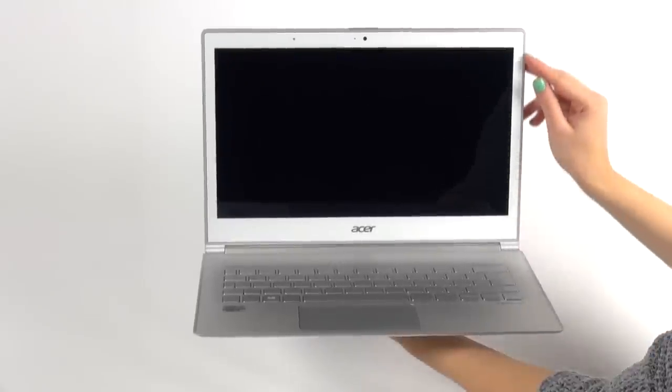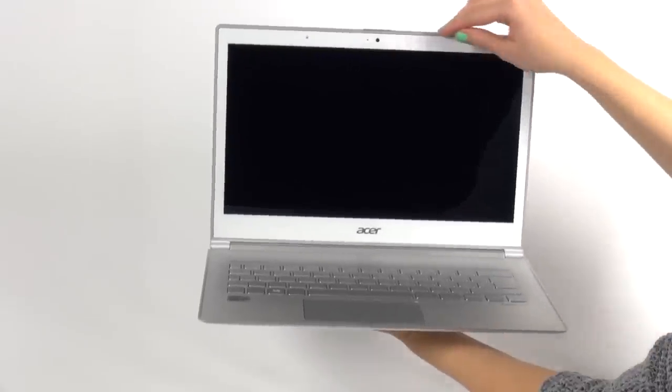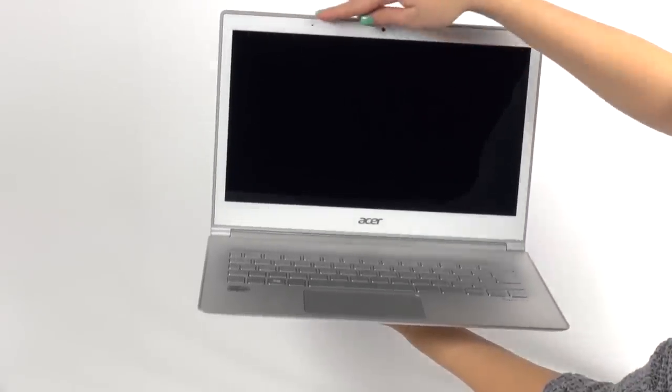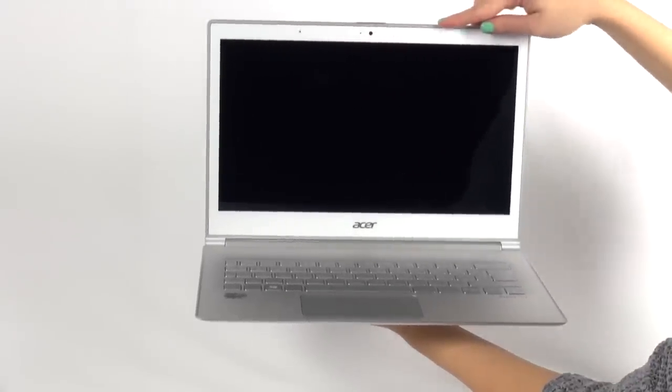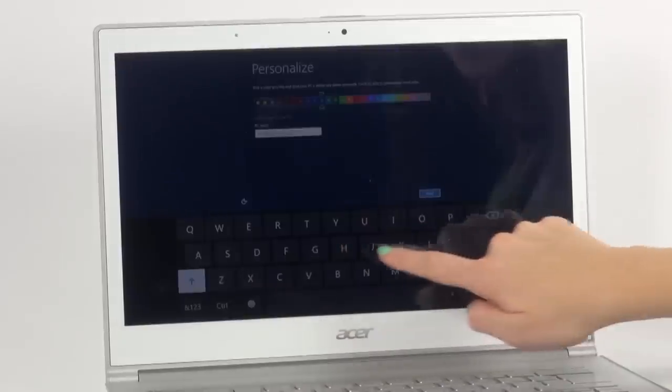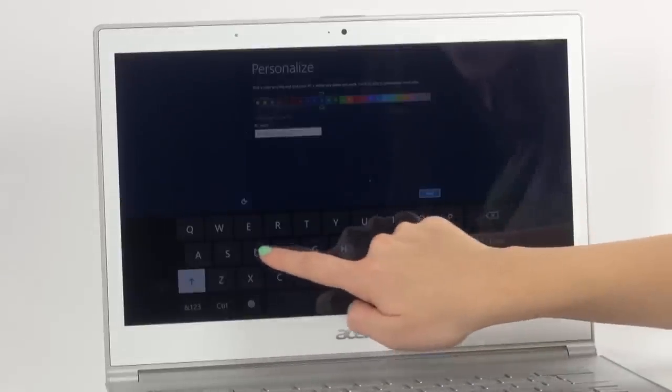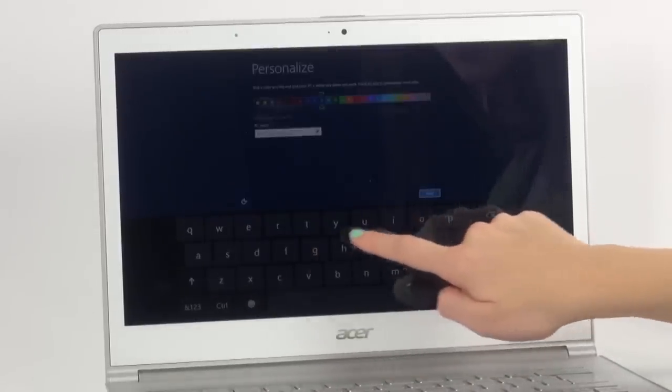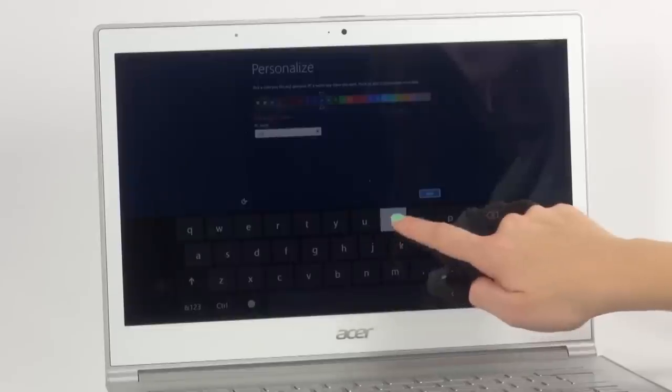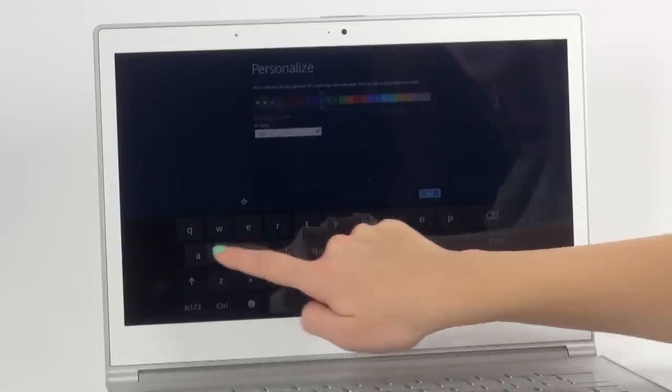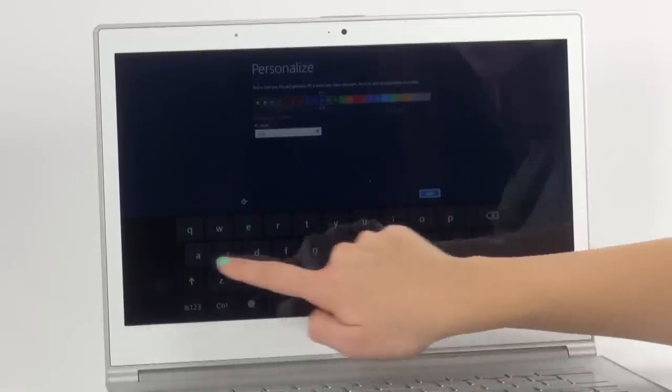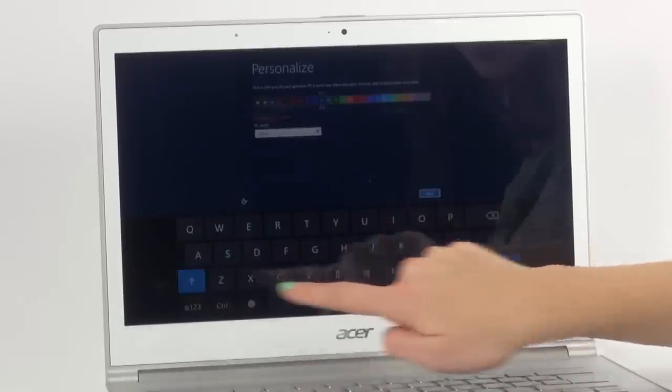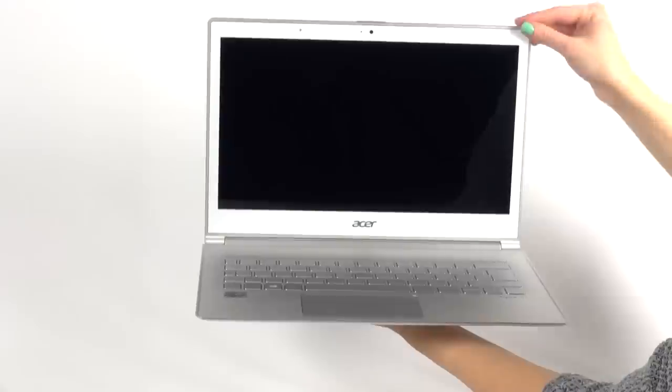The 13.3-inch display is a Full HD IPS capacitive touchscreen. The screen of the Aspire S7 features the new white Gorilla Glass 2 technology that protects from scratches not only your touchscreen display, but the aluminum case as well.